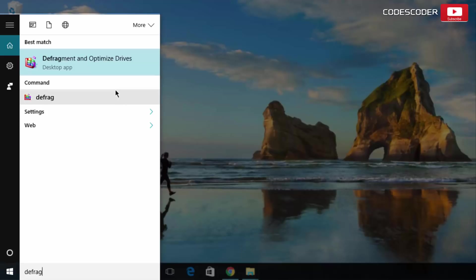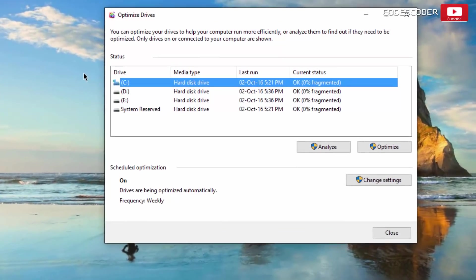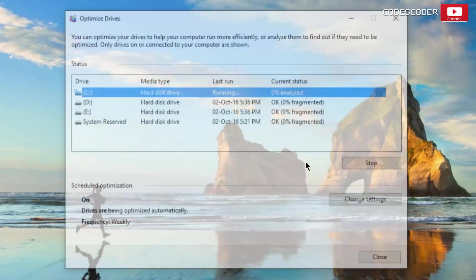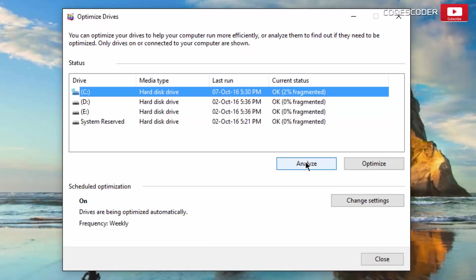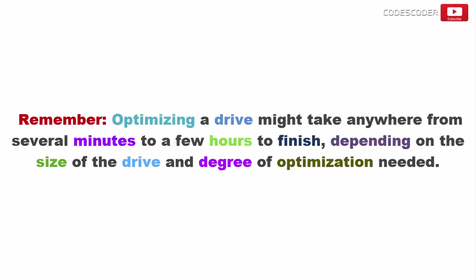Search for Defrag or Optimize in the taskbar. Now click on Defragment and Optimize Drives. Select a drive. Now click Analyze button to see if it needs to be optimized. Check the percentage of fragmented files in the results. If the drive is more than 10% fragmented, then it should be optimized. If you want to defragment your drive, click Optimize button. Remember, optimizing a drive might take anywhere from several minutes to a few hours to finish, depending on the size of the drive and degree of optimization needed.